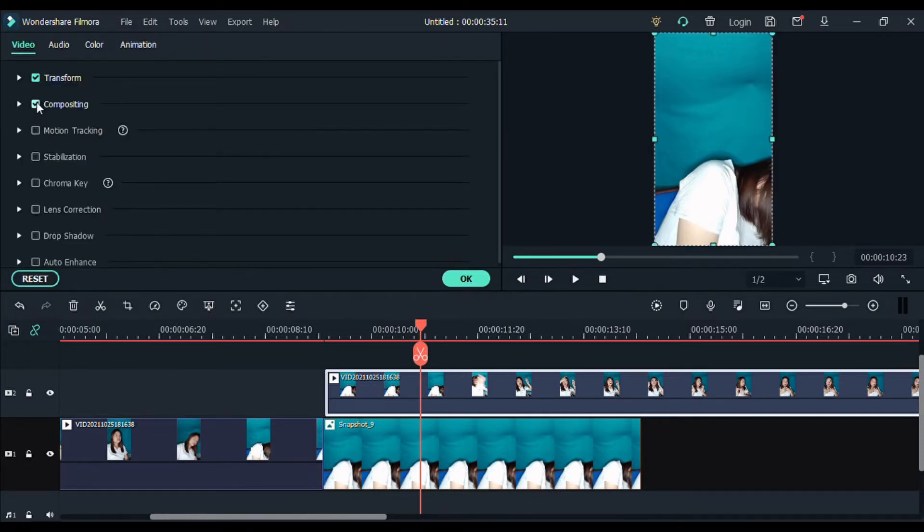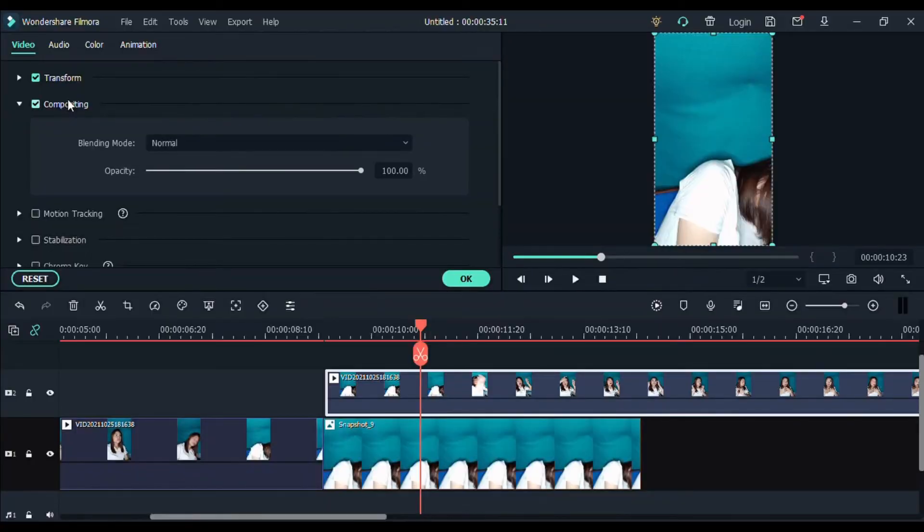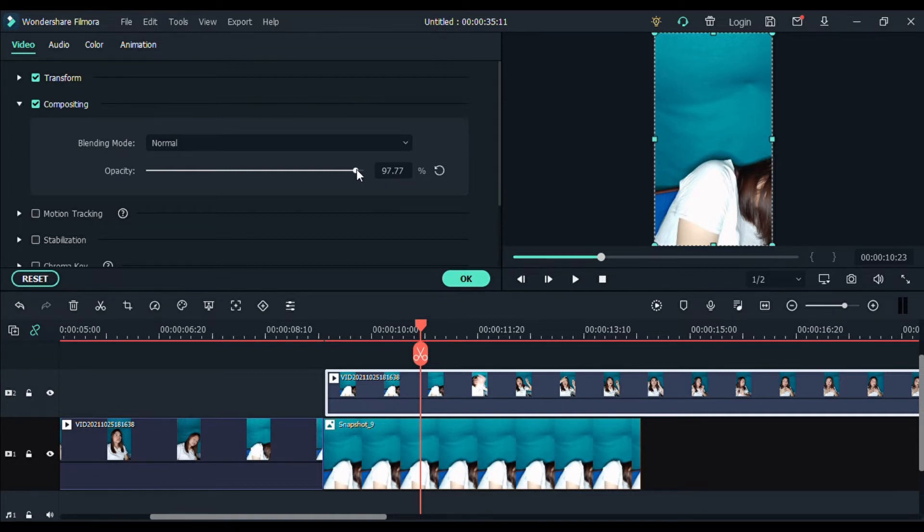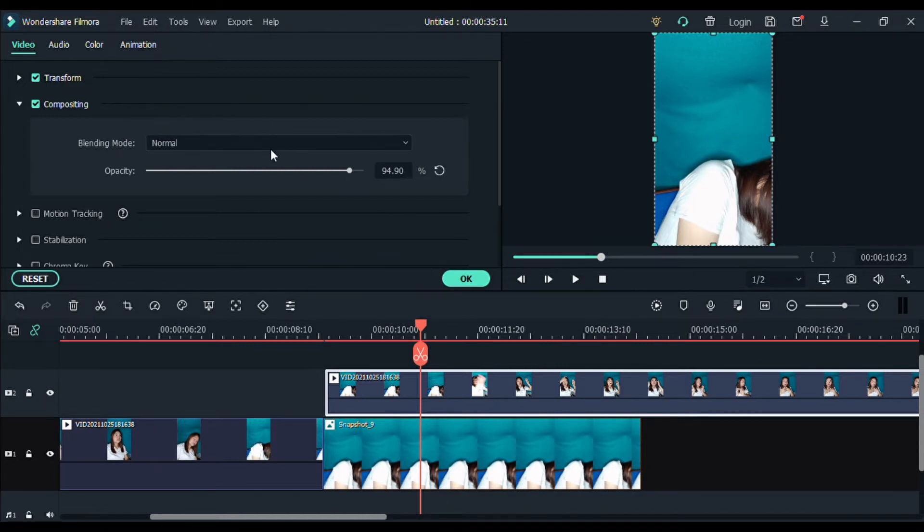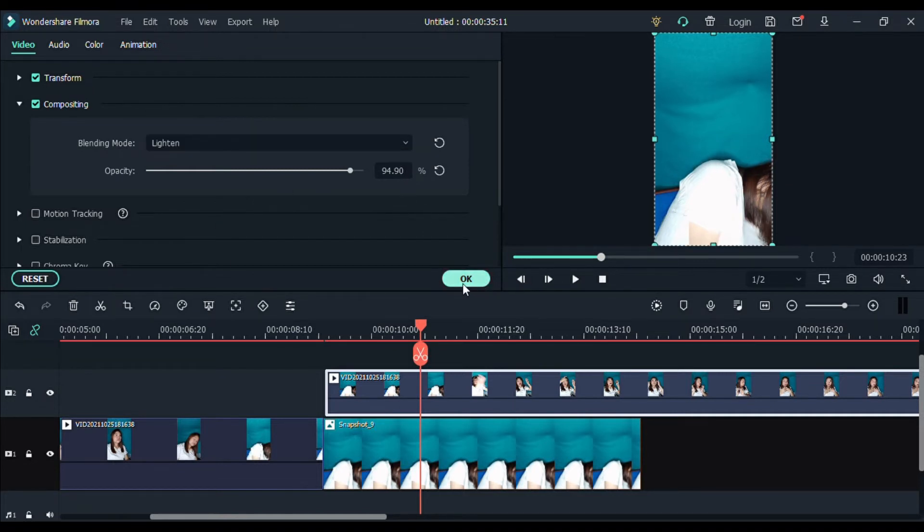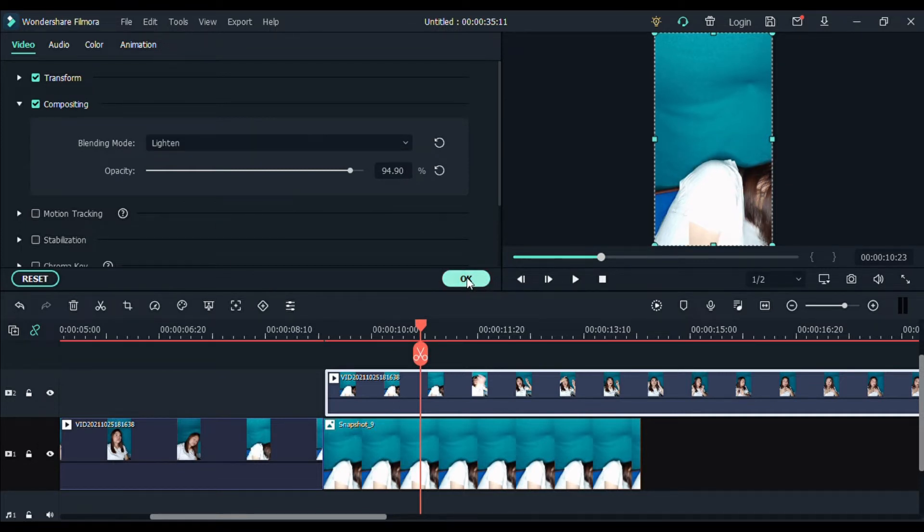And then, punta tayo sa compositing. Click compositing. And then, yung opacity, bawasan natin. So ito yung magiging parang transparent yung ating katawan. Or magiging parang kaluluwa yung look ng ating subject. So yung doon sa project na ginawa ko, doon sa shorts video ko, 95% yung aking ginawa. And then, punta tayo sa blending mode, drag down. Hanapin natin yung lighten. And then, click okay. That's it.